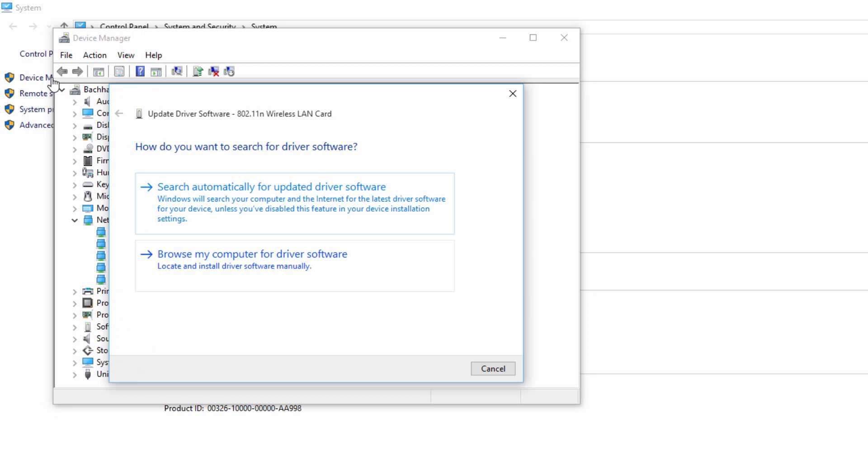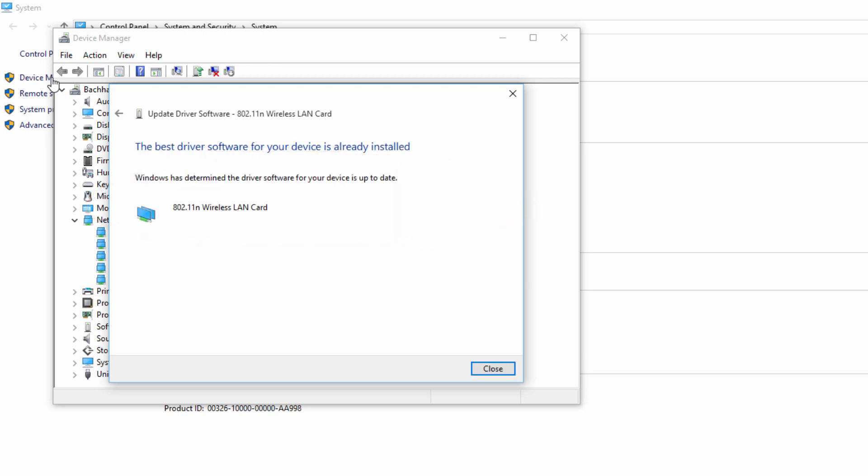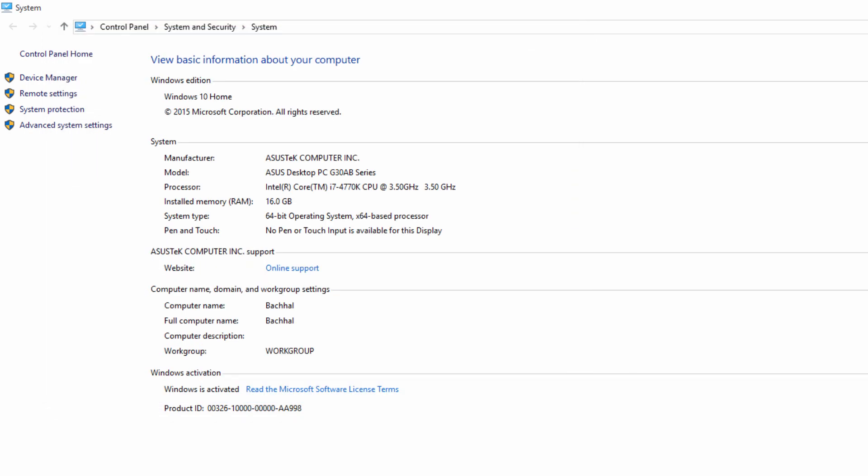To do that, just go to Update Driver and Search Automatically. It will automatically search the driver on the internet and update it. Then you can remove the wire and use your computer or laptop wirelessly. This is the first option.